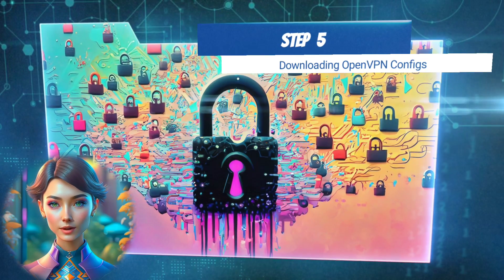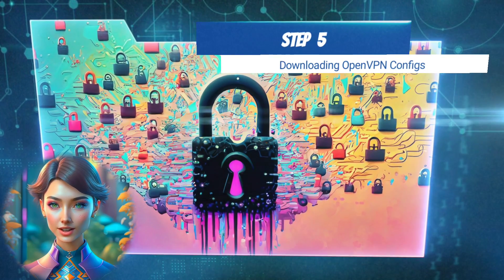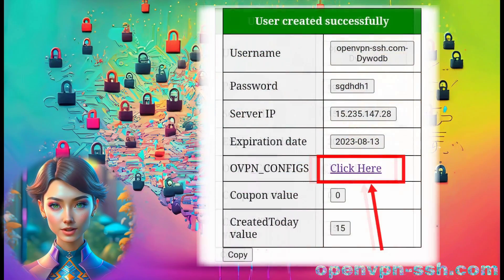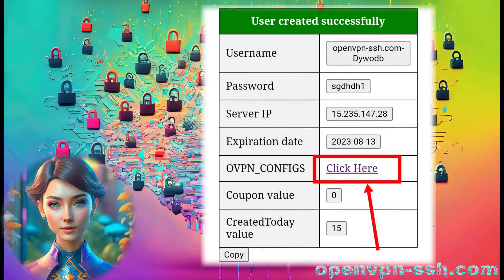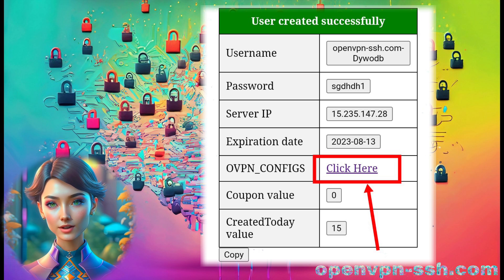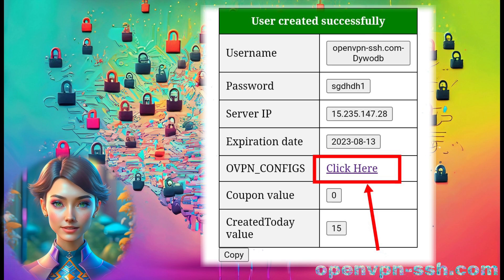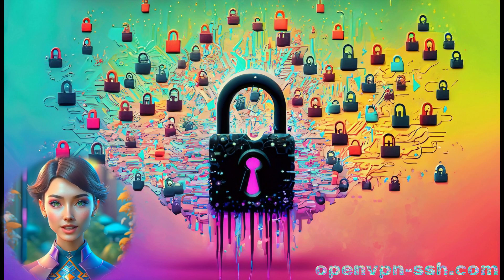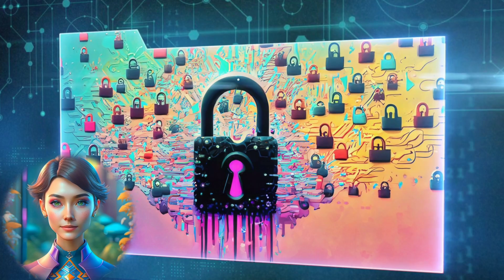Step 5. Downloading OpenVPN Configs. Click on the Click Here label to initiate the download of the required OpenVPN configurations. As this tutorial focuses on TCP and UDP, we'll need both types of configs.